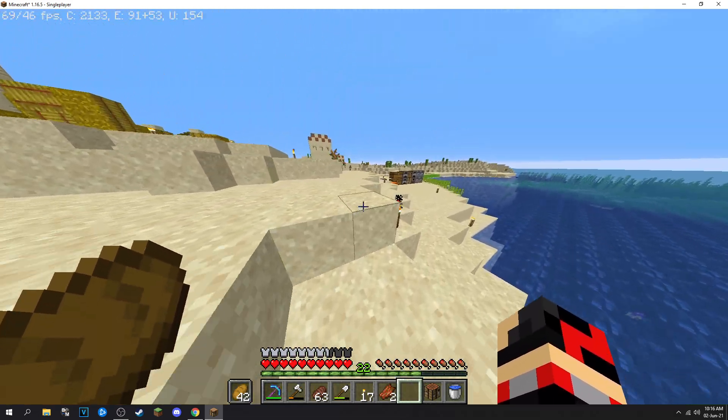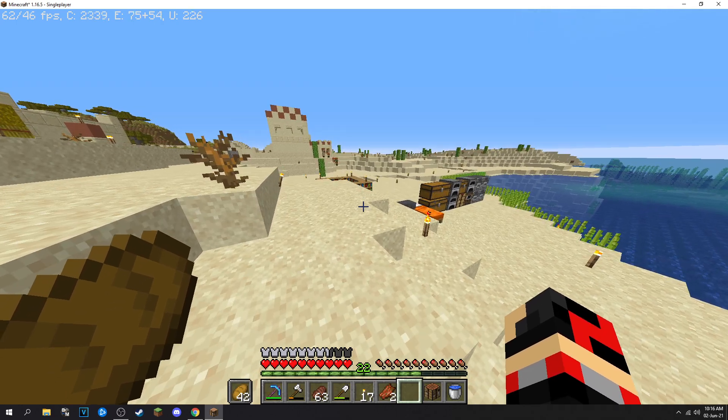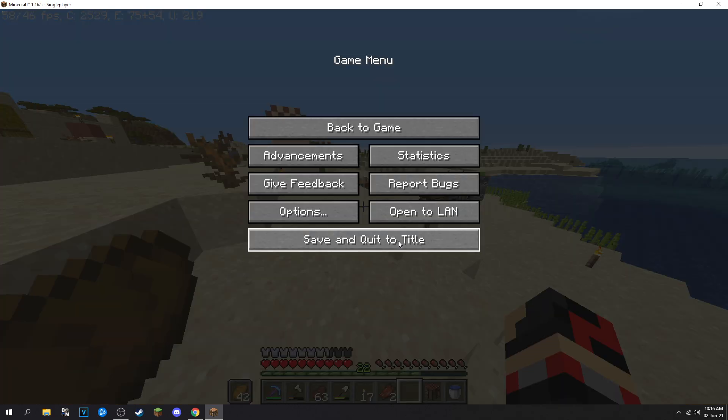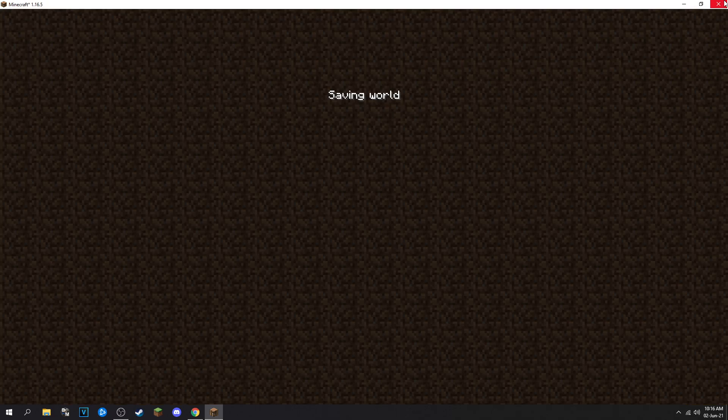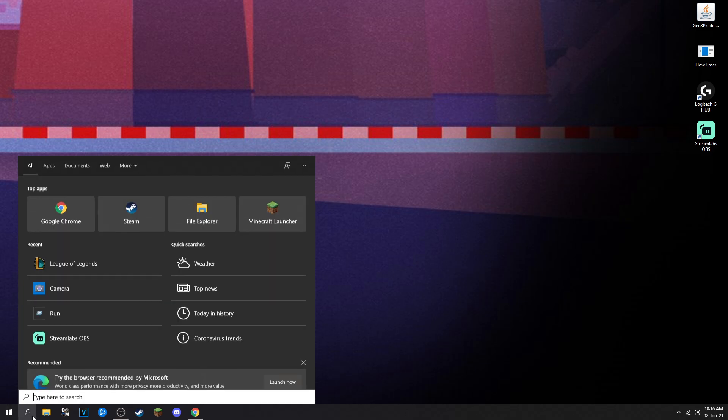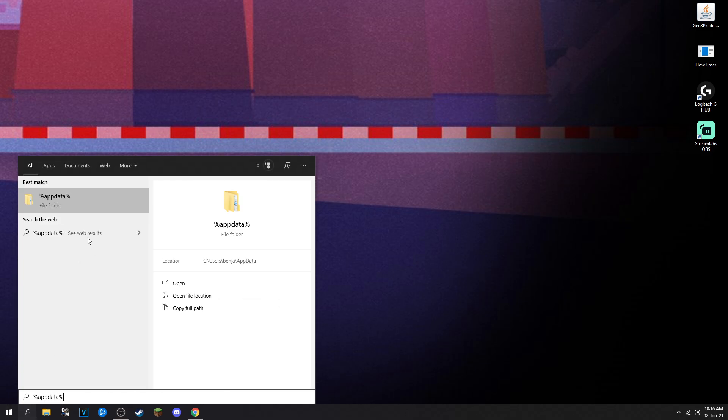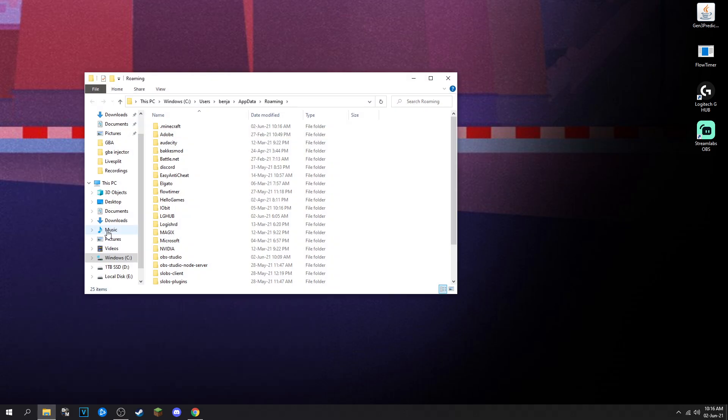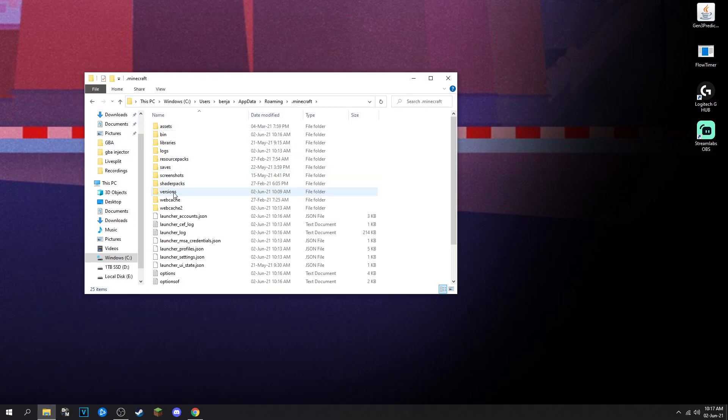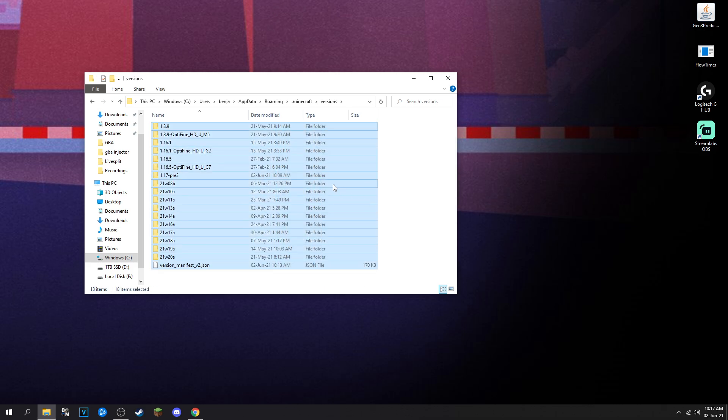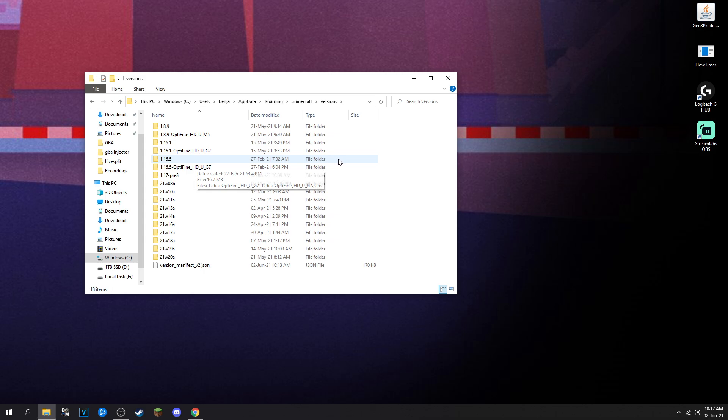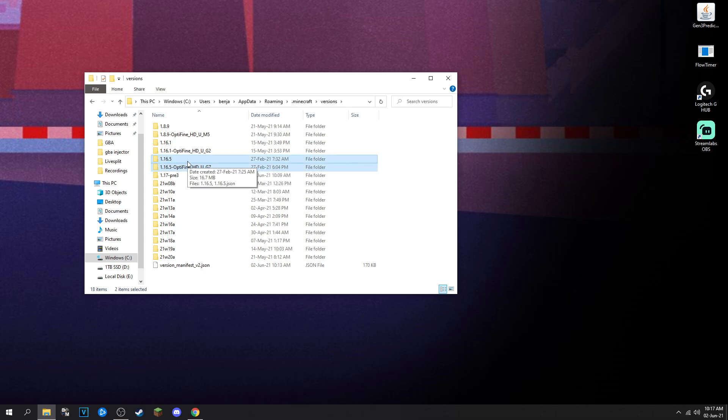If none of these work for you, my suggestion will be going to your percent appdata percent folder, dot minecraft, versions, and just deleting whatever you're playing on. Say if I was playing 1.16.5, I'll delete these two, I'd load a new 1.16.5 up, and then I'll do the optifine one afterwards.